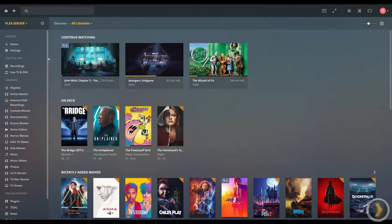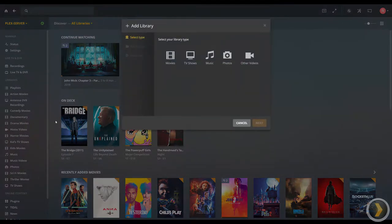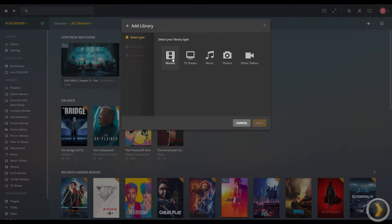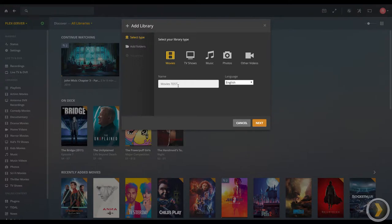If you want to make a new Plex library, you just click the little plus sign next to libraries, then you select the type of library. Let's say in this case it's going to be another genre of movies. Click on movies and you can give it a name. I'm gonna call mine movies test here.